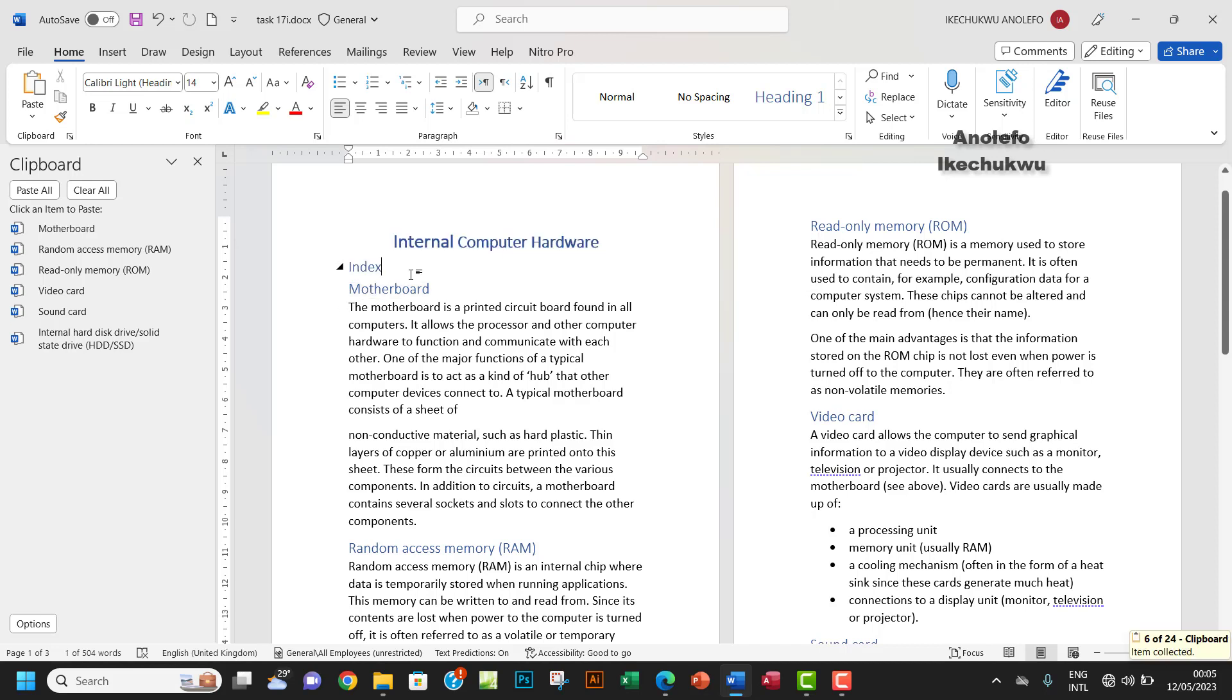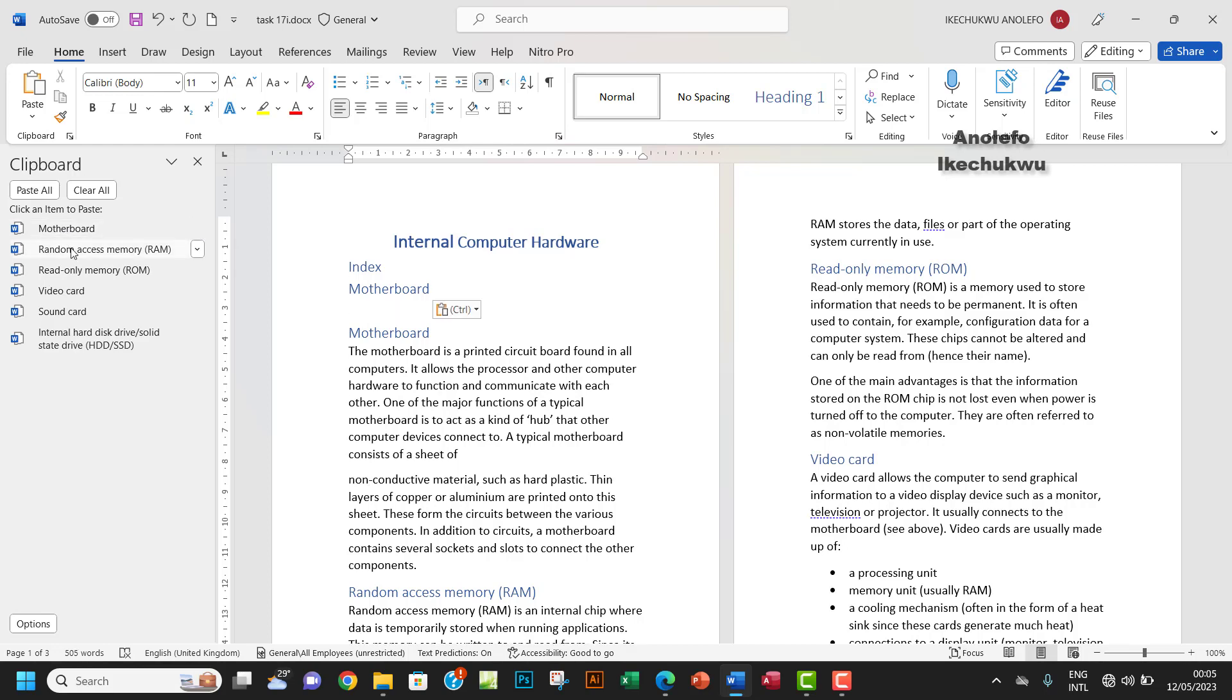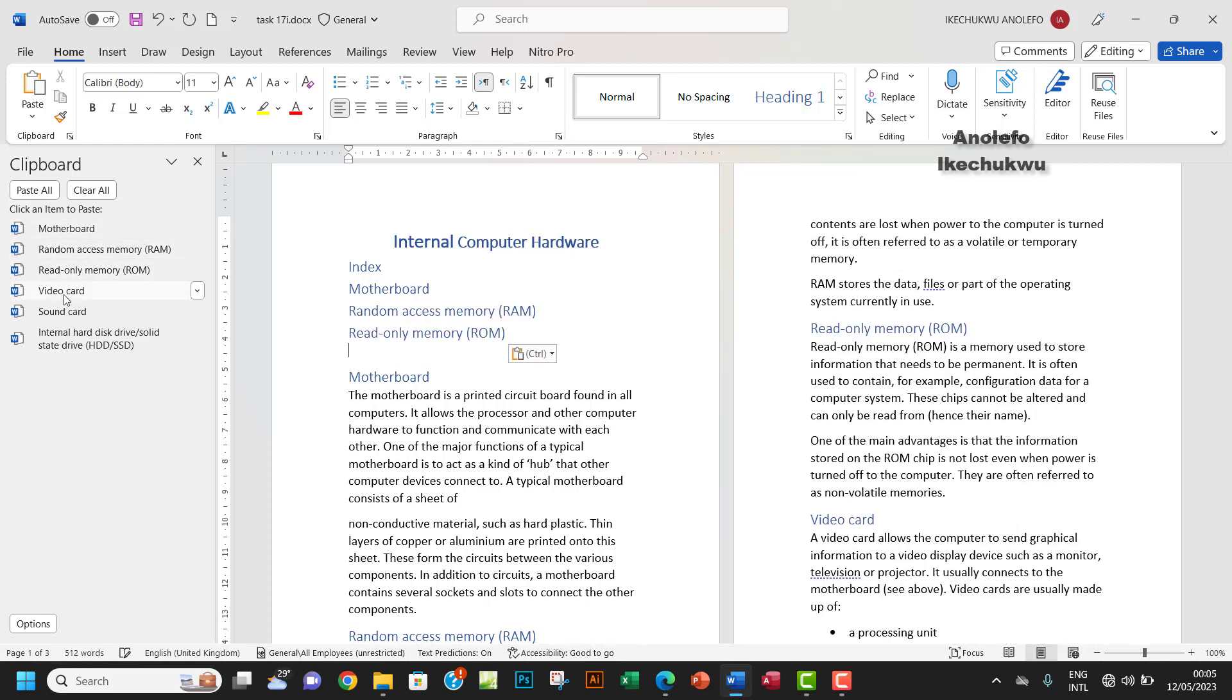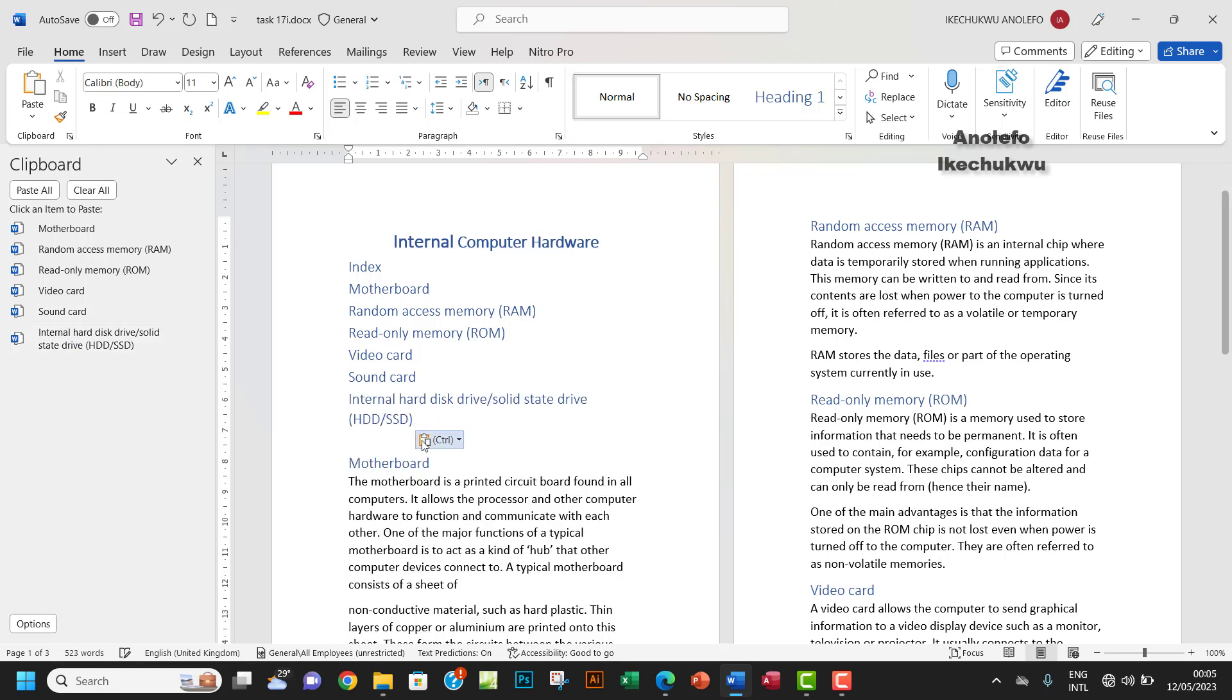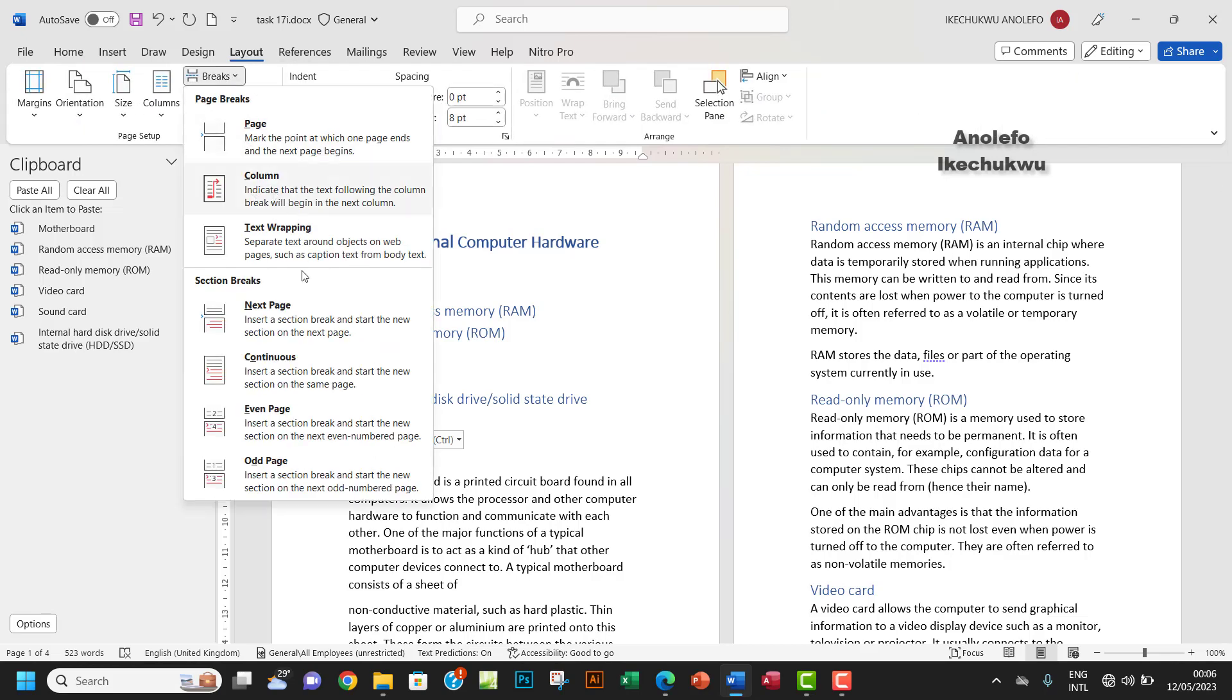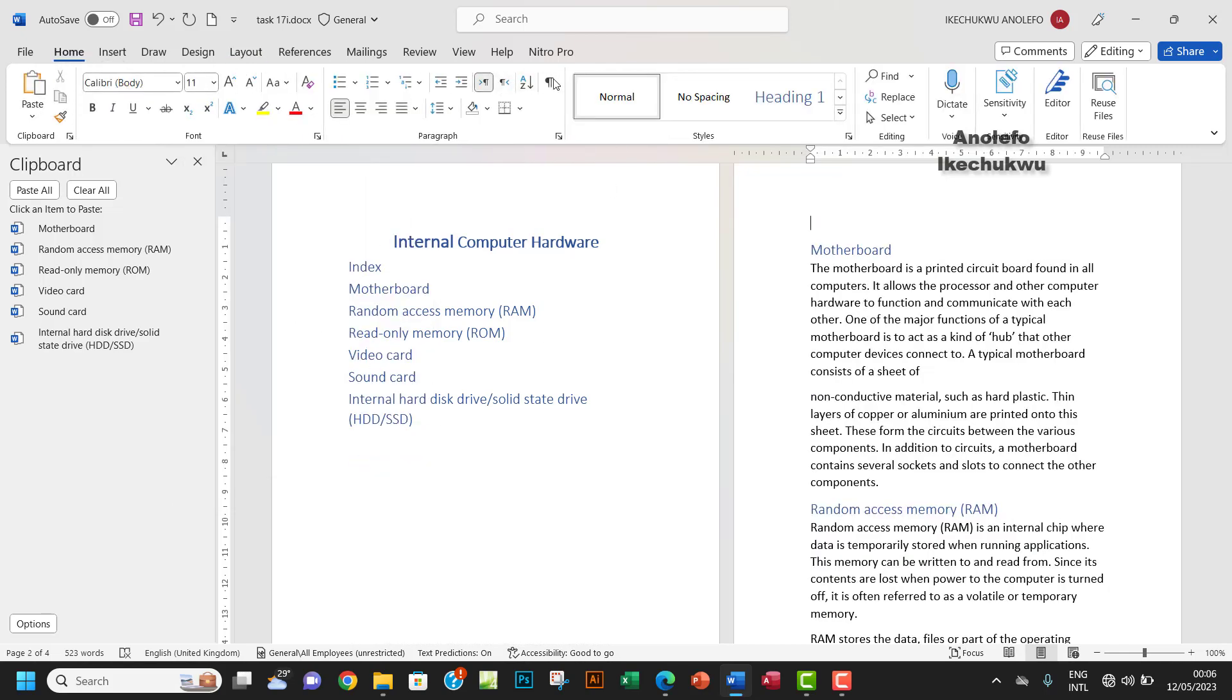Okay, so let me just go to the next line. So I want to have motherboard, and then I have RAM, ROM, video card, sound card. So these are the contents. So let me just add a section break here. Okay, let me just be sure that's applied. Yeah, so I have a section break here, but let me just move this section break down a bit.